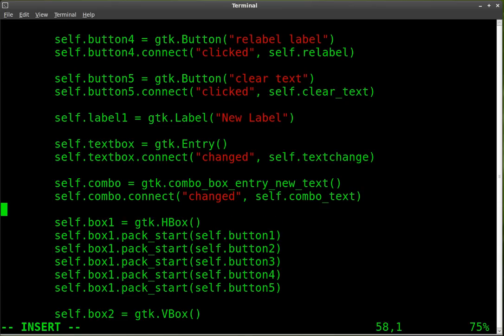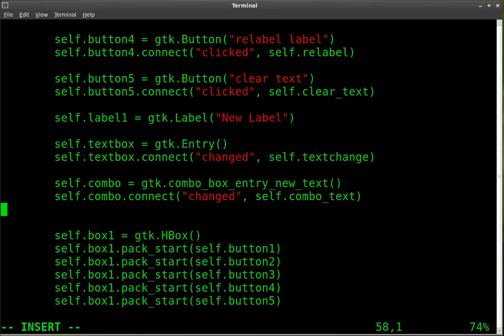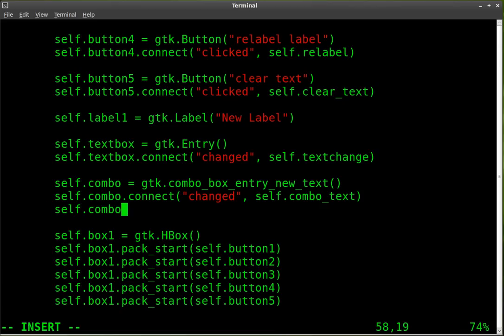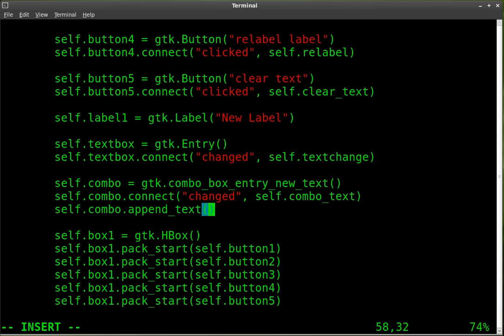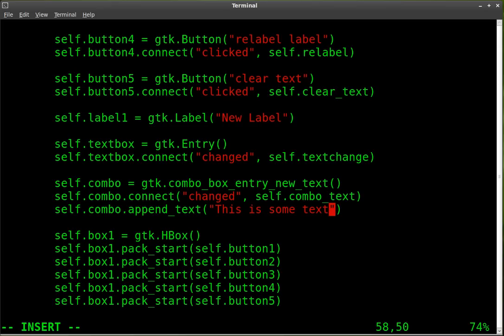And that's a function that we will create in a moment. But we have to add items to the drop down box, to the combo box. So we're going to say self.combo.append_text. And then inside these parentheses, we're going to add some quotations and we'll say 'this is some text'.